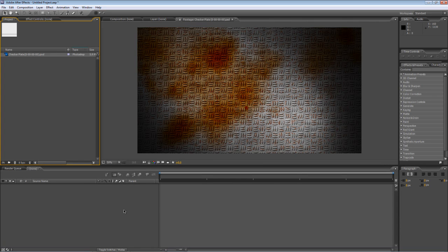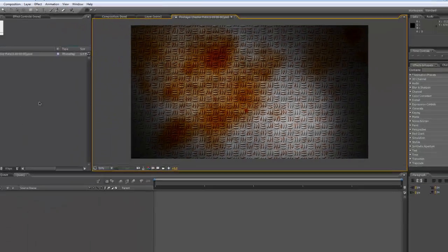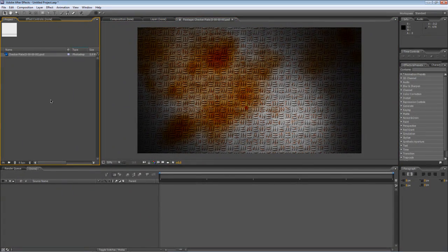Hello, Lawrence Grayson back again for shortformvideo.com and in today's After Effects tutorial I'll be showing you how to create a nice, grungy, rusty checker plate texture for use in all your heavy metal, high tech projects.